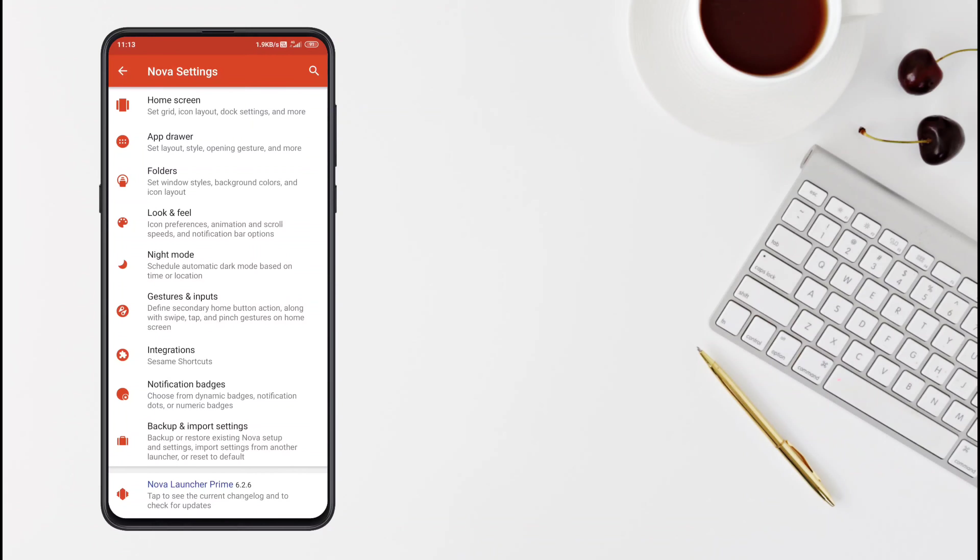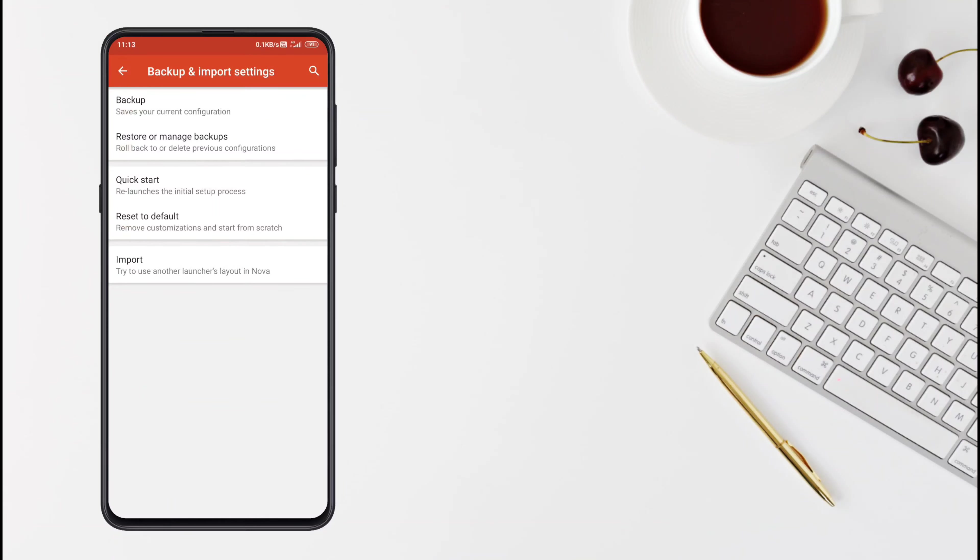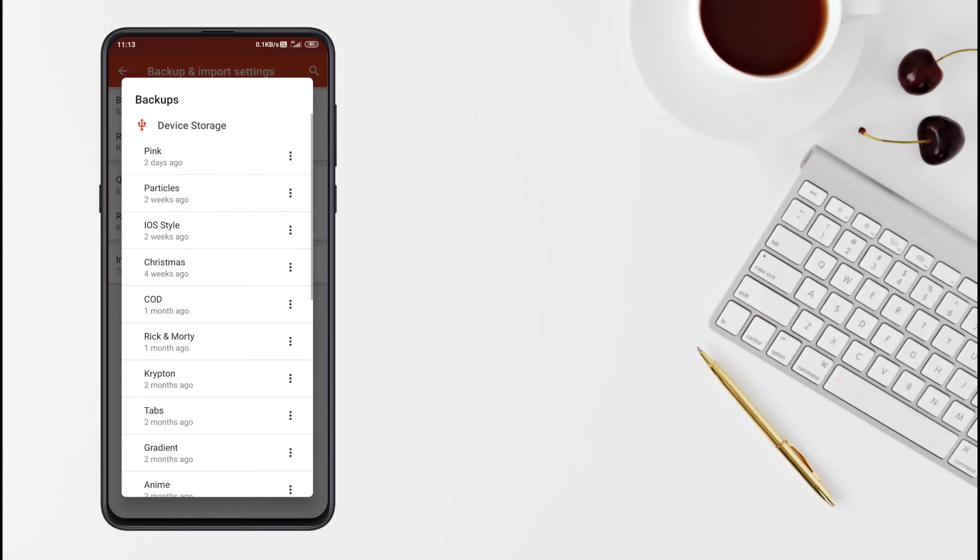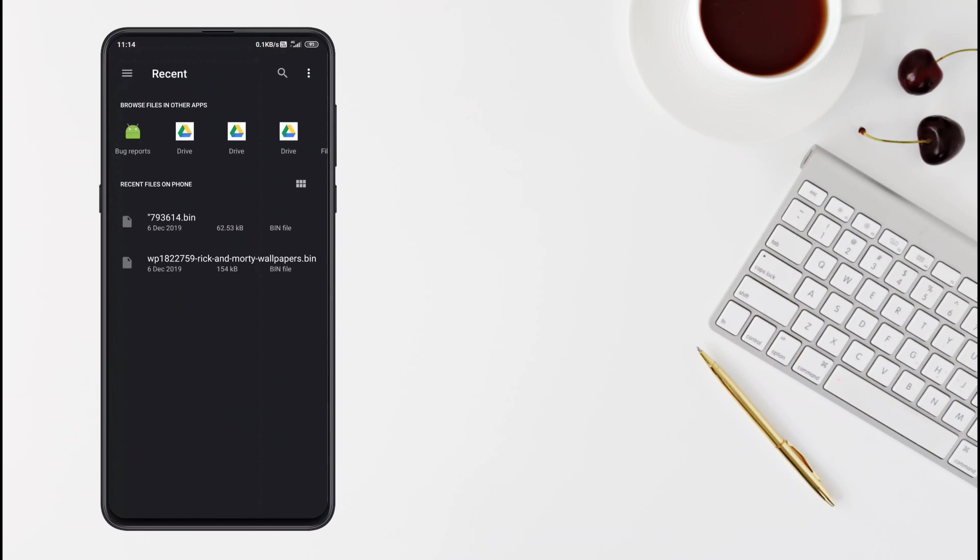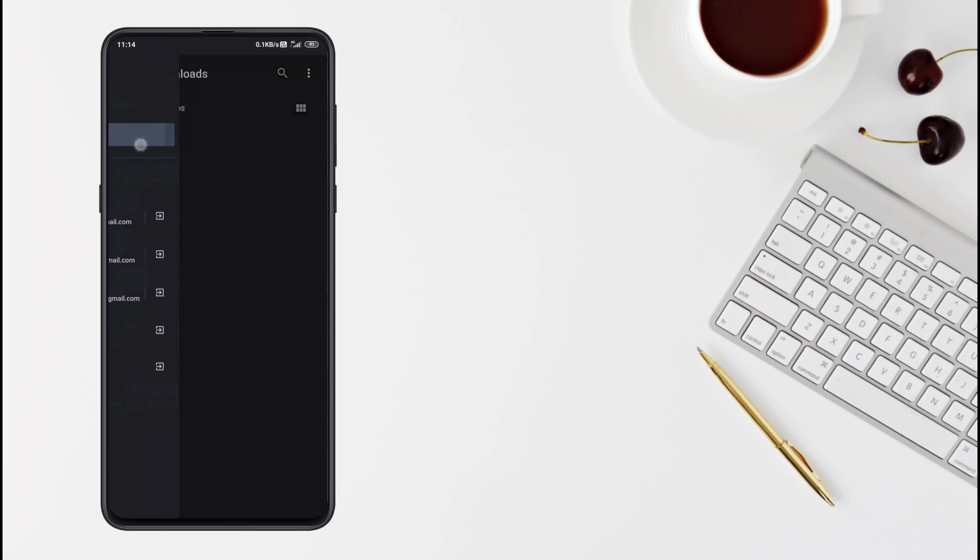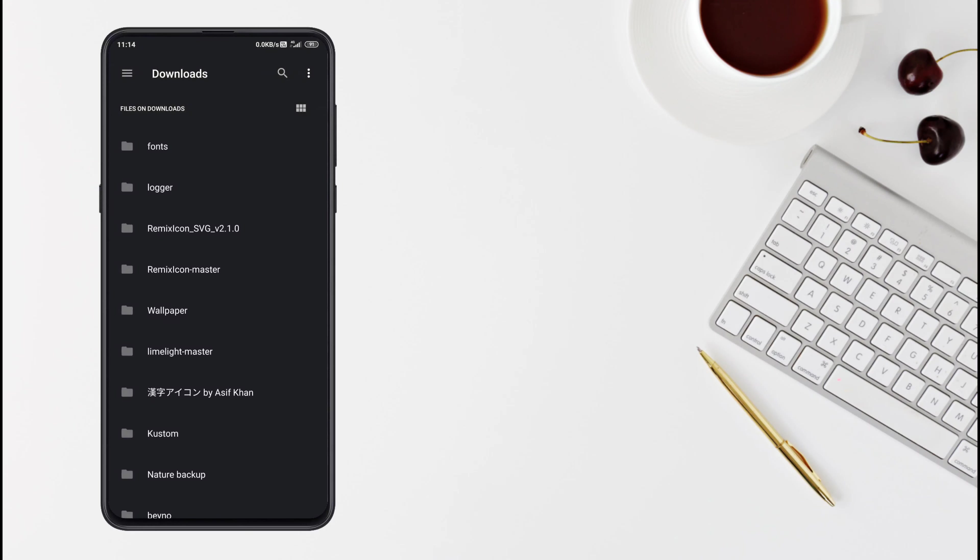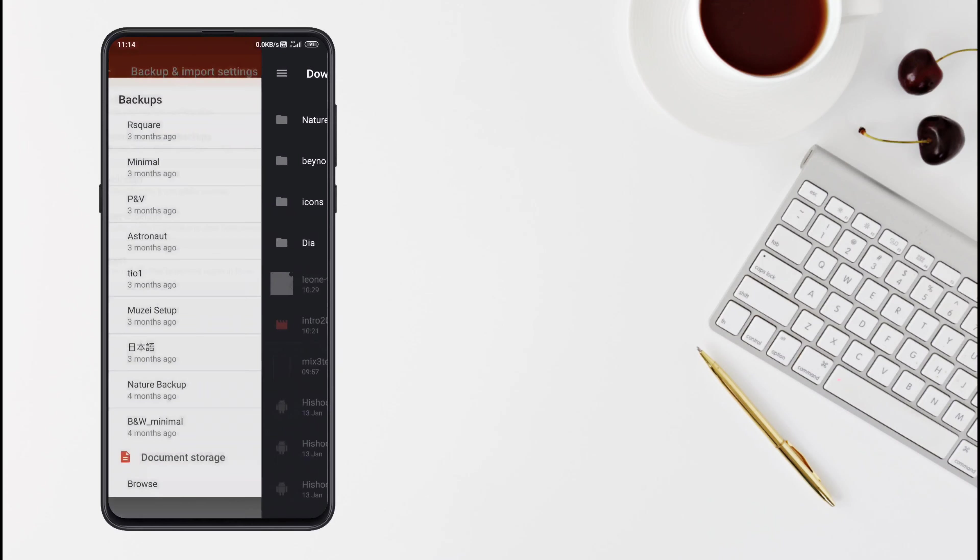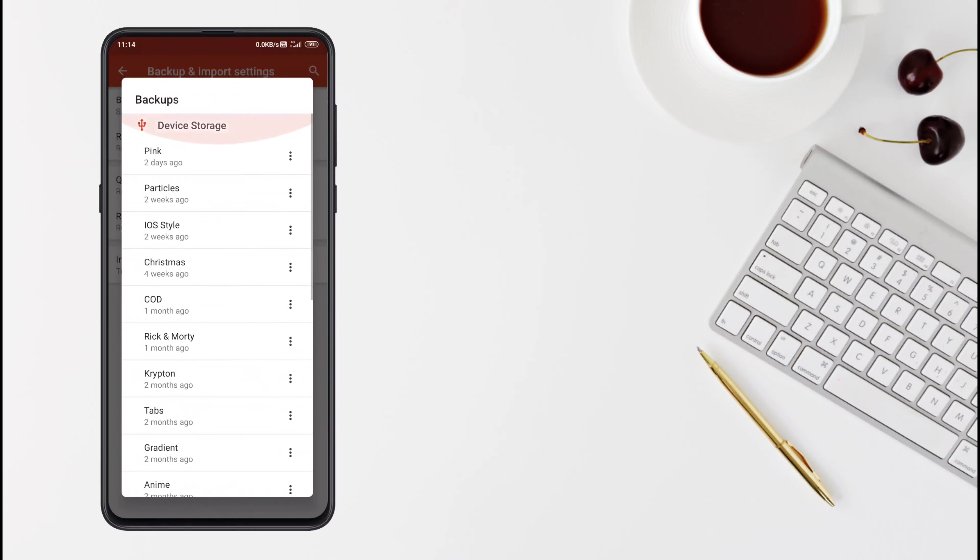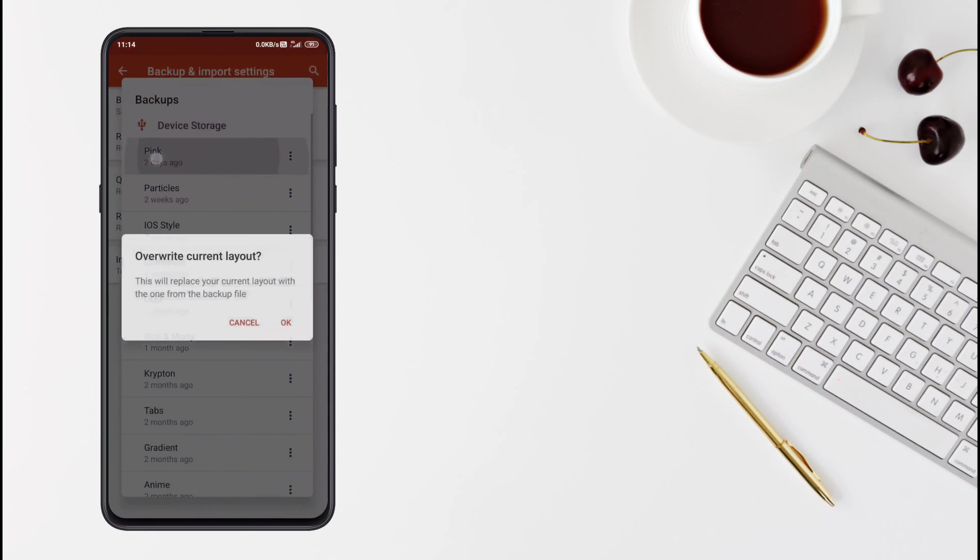Go to Nova Settings, and then click Backup and Import Settings. And then click Restore or Manage Backup. And then download the Nova Backup given in the description and go to Browse. And if you go to your downloads, it will show you here if you have already downloaded it.